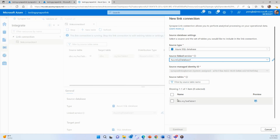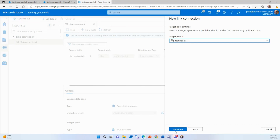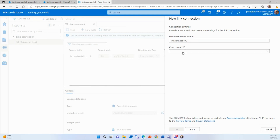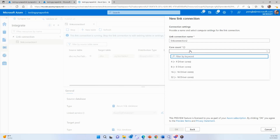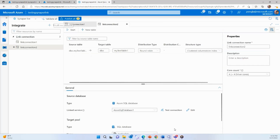The linked service will show all tables under your SQL DB account. I have just one — my test table — which I want to copy from Azure SQL DB to my dedicated SQL pool. Then it asks for the target, which is my dedicated SQL pool named 'testing link'. Give the link connection any name you want, then specify how many cores you want to use for copying data from source to target. I recommend starting with the lowest and increasing as needed. That's all you have to configure.